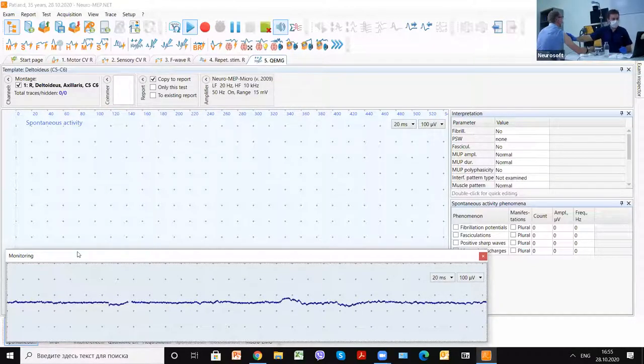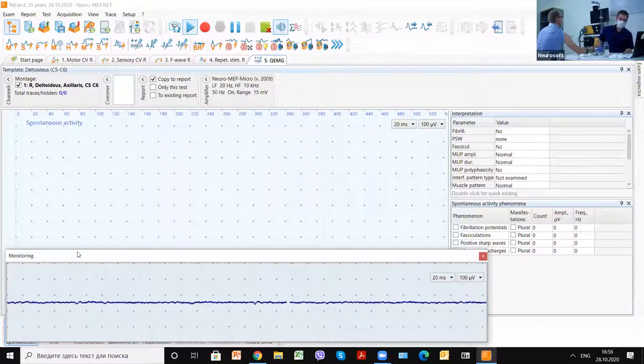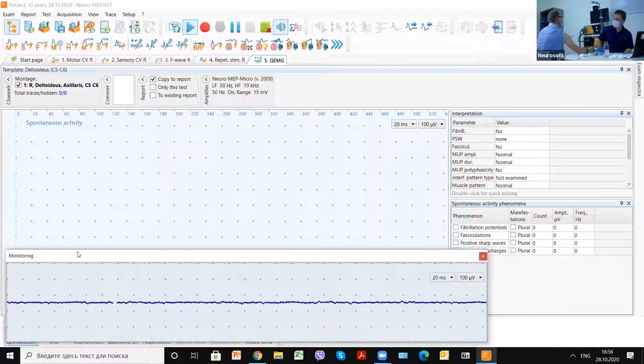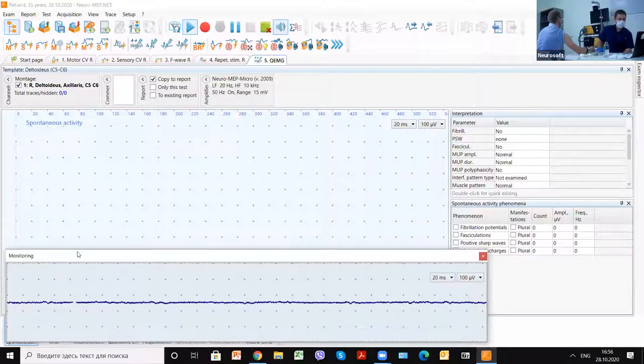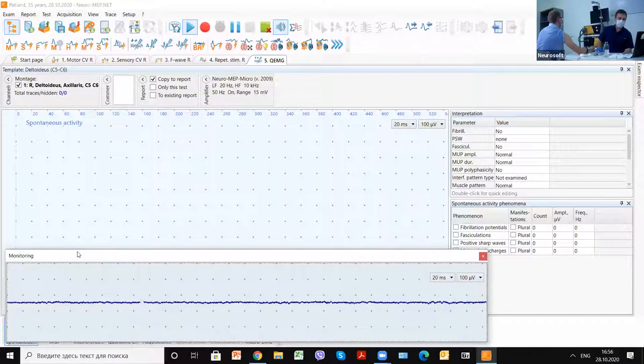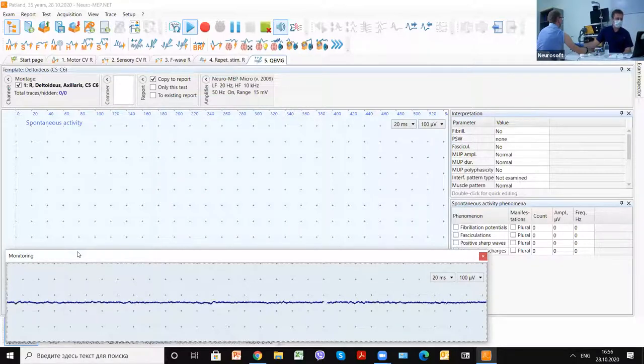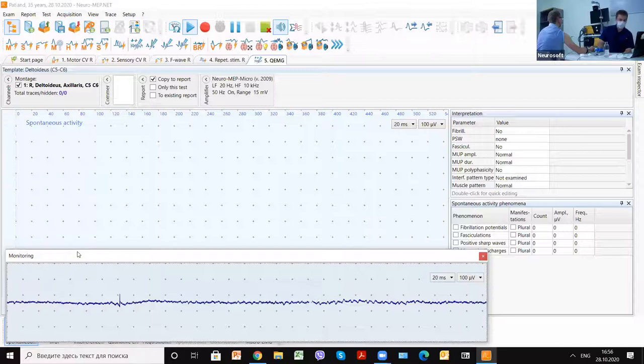Then we estimate the spontaneous activity. In healthy muscle, usually it's absent. We don't see any activity. We can start registration of that.